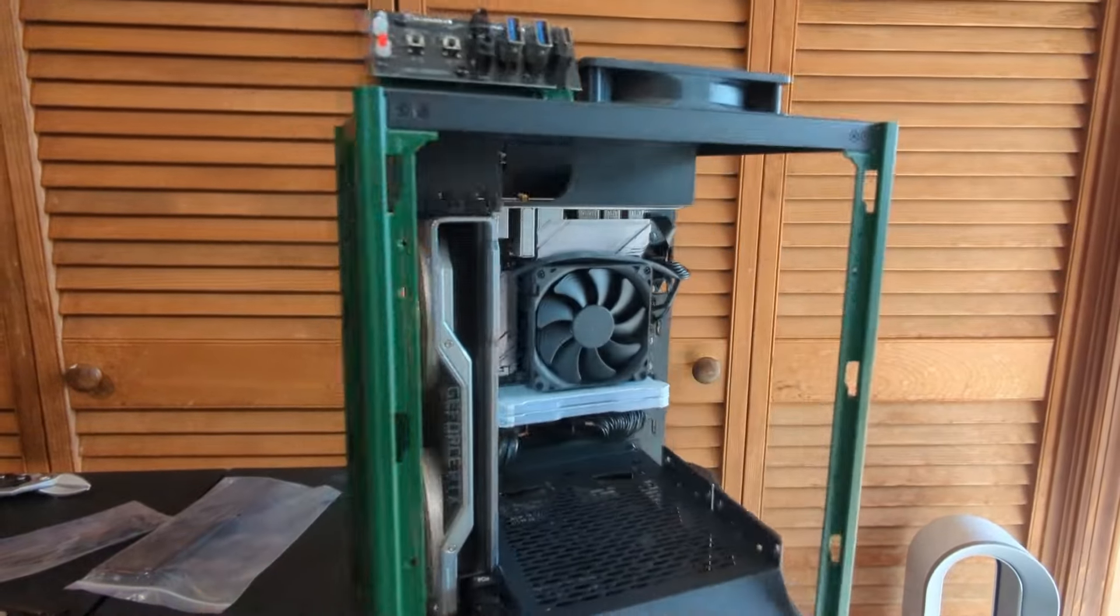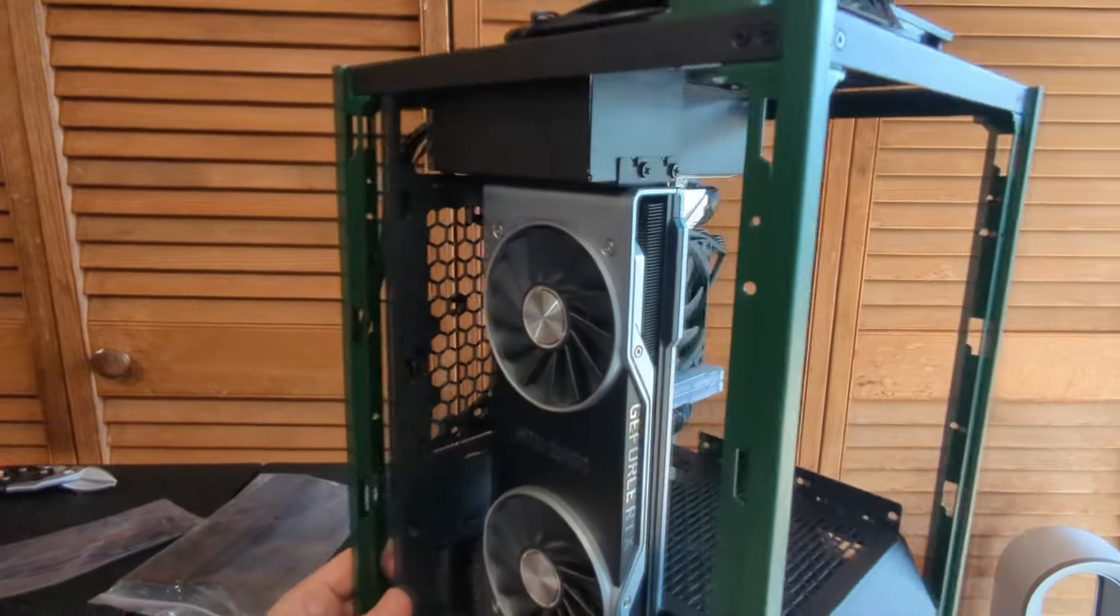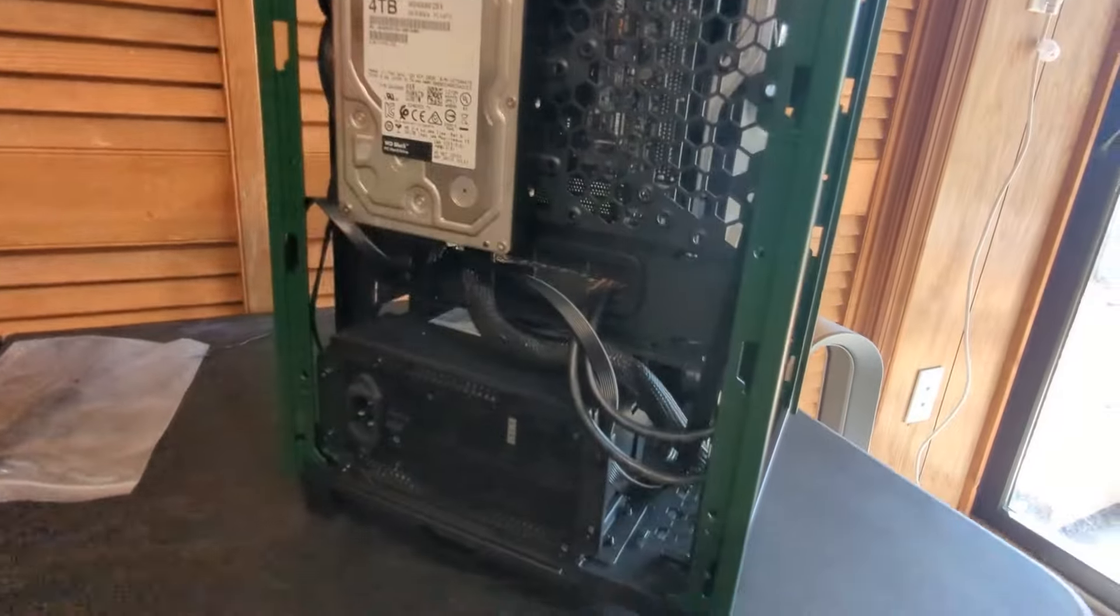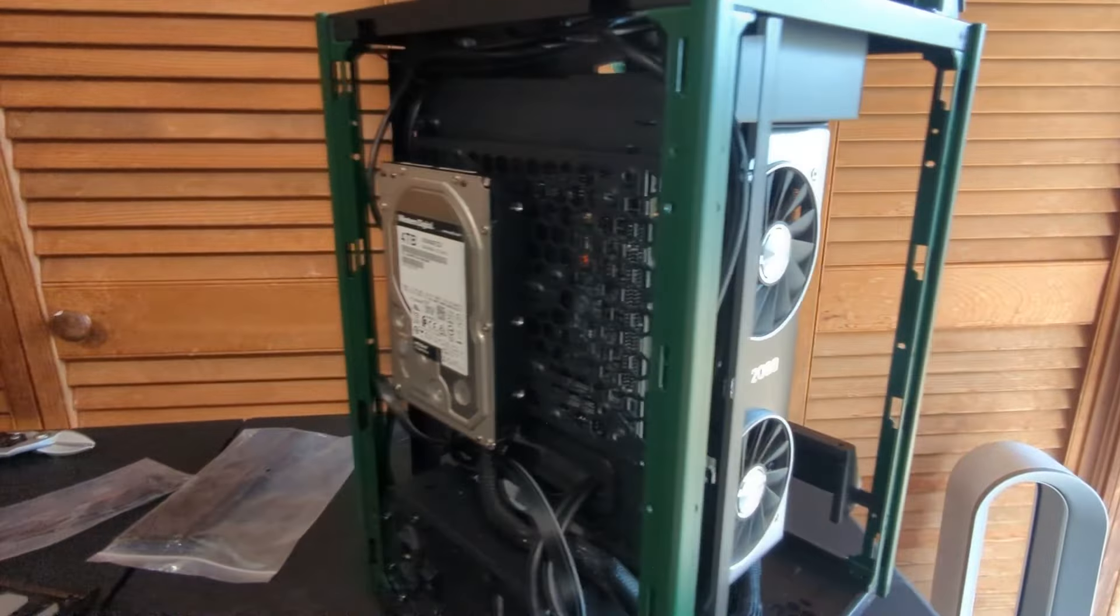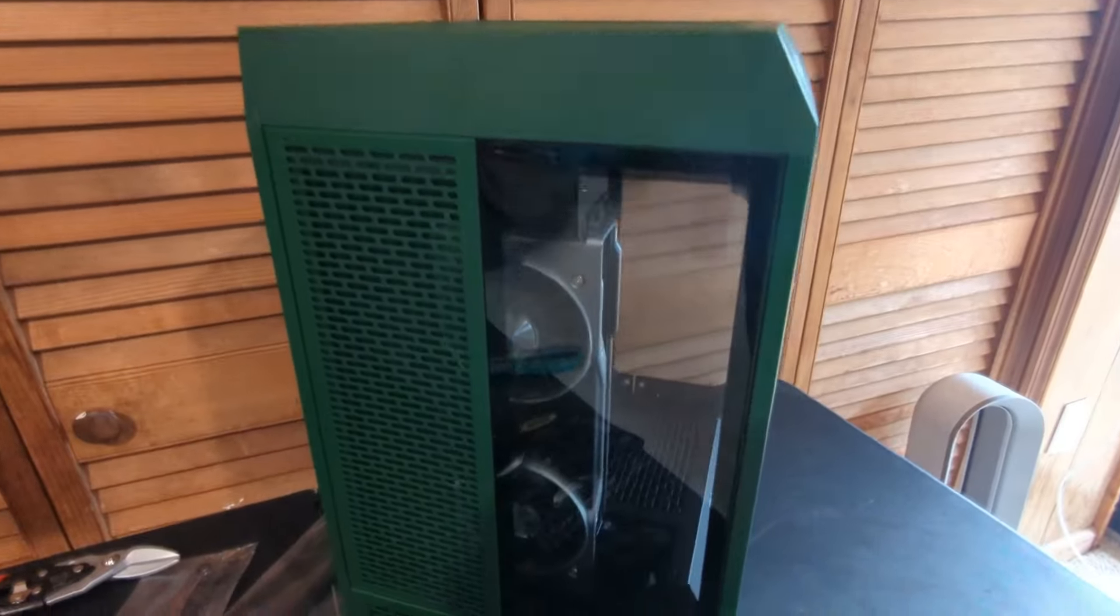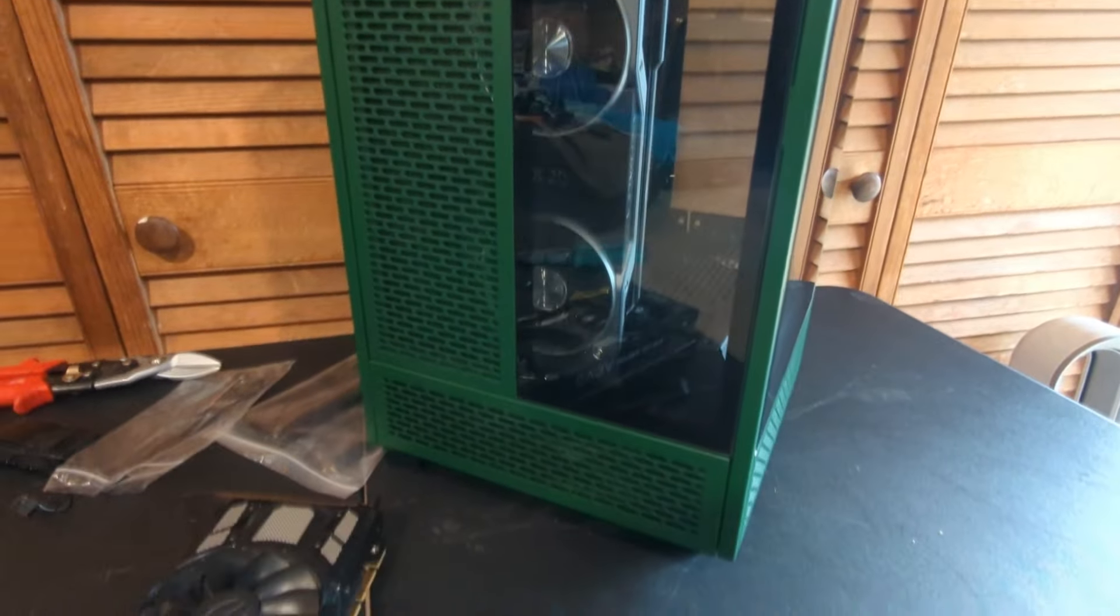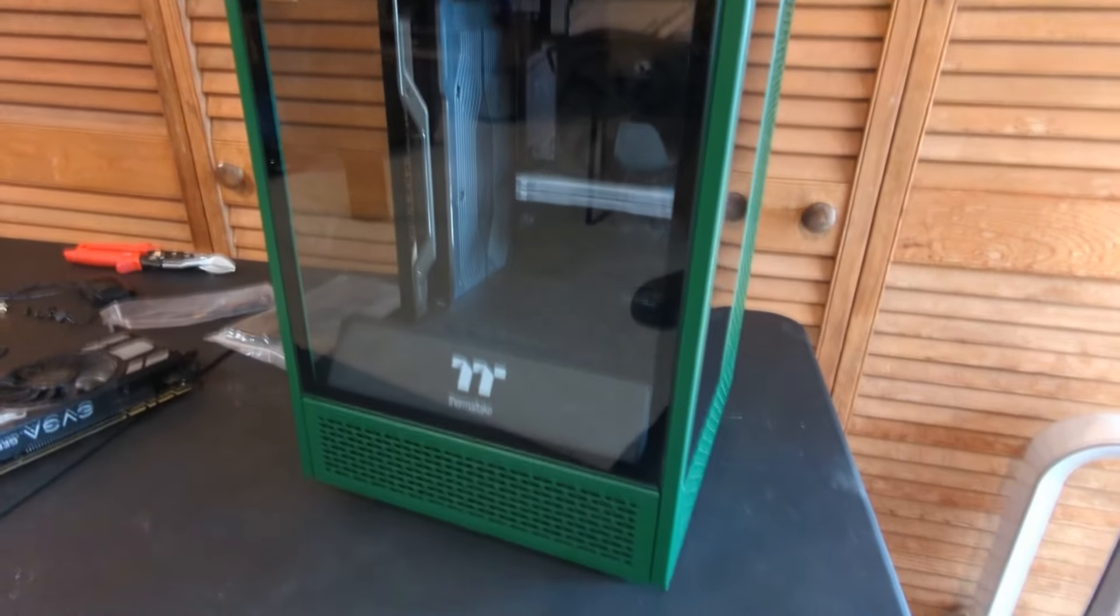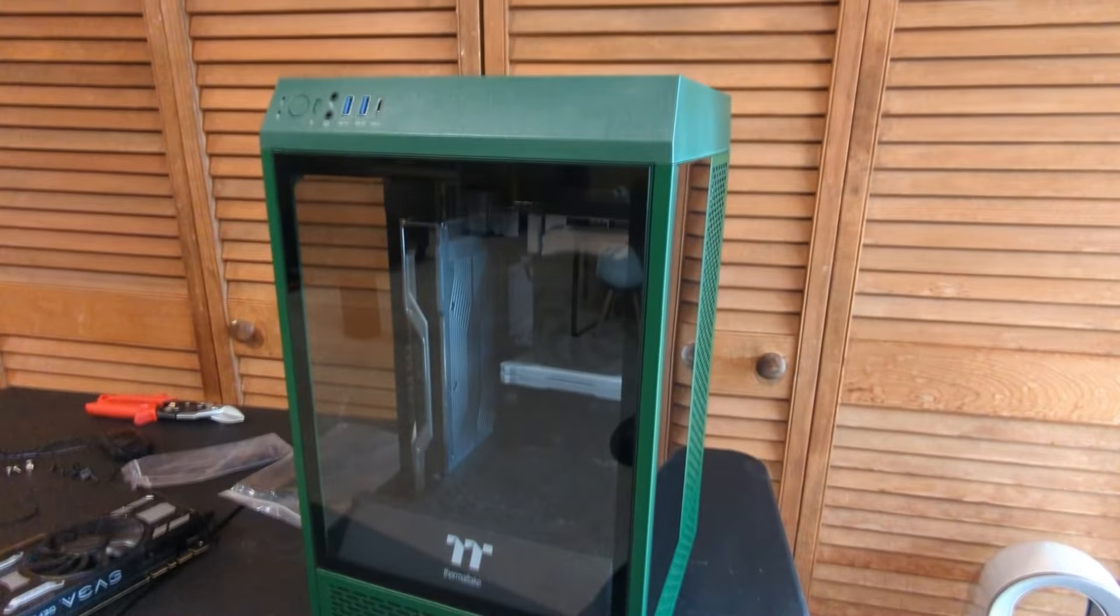We tried to do our best with the cable management on this rig, but we're not the best with it, but I think it looks pretty neat. There's the build, guys. It is all done and it looks like an awesome gaming rig, that's for sure.